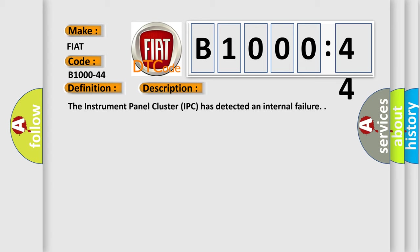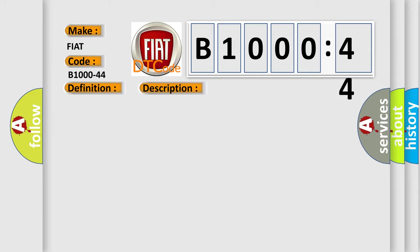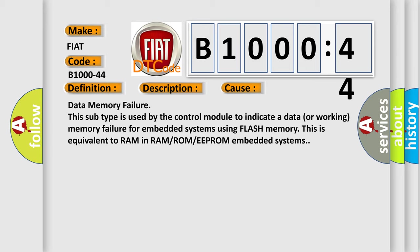The instrument panel cluster IPC has detected an internal failure. This diagnostic error occurs most often in these cases.